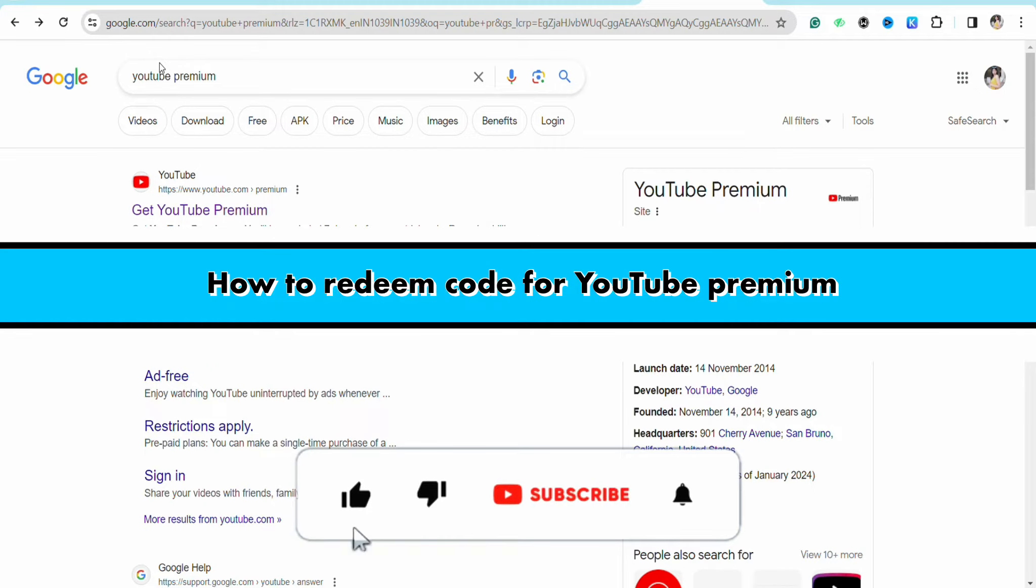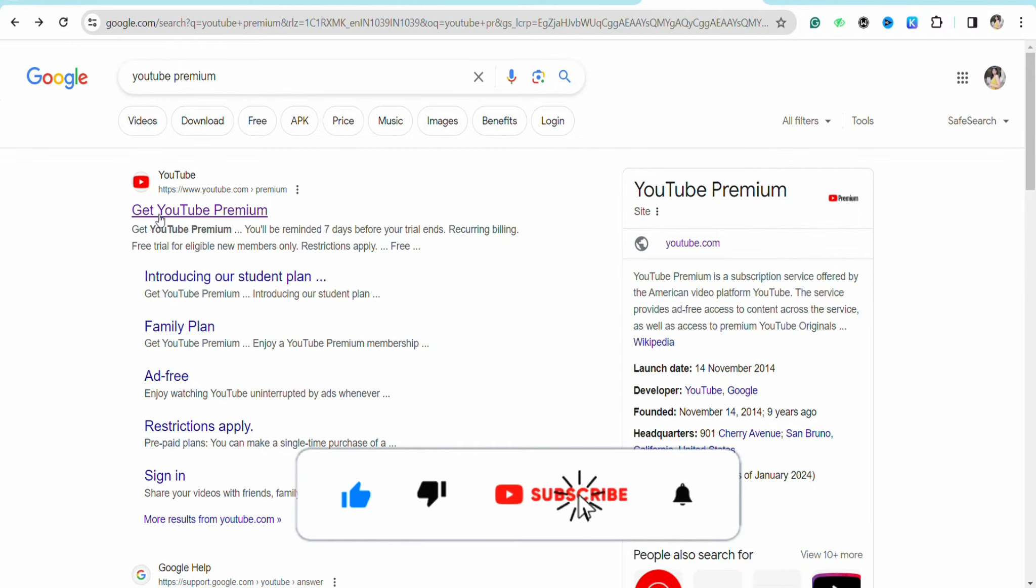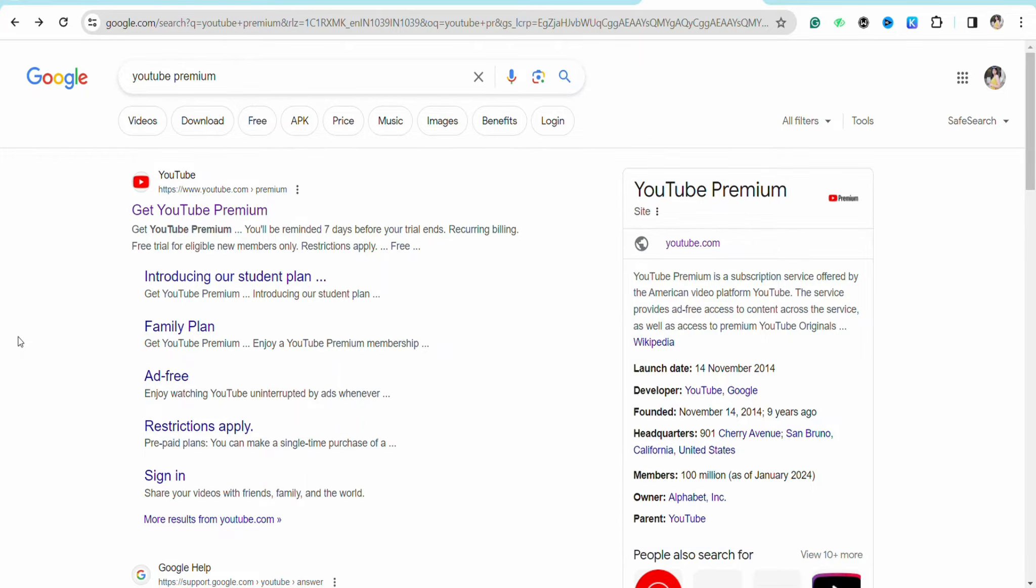How to redeem code for YouTube Premium. Hello everyone, welcome back to the channel. In this video, I'm going to show you how to redeem your code for YouTube Premium. First of all,